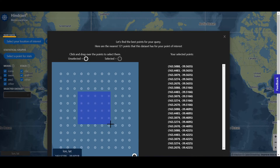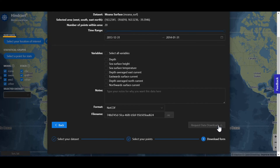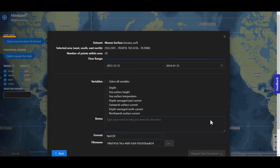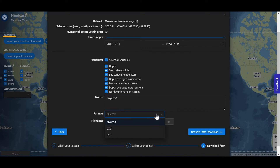Click and drag over the points to select them. Select the time range, the variables, add comments, select the file format, change the name, and request data download.